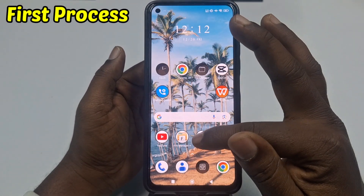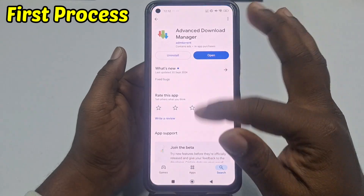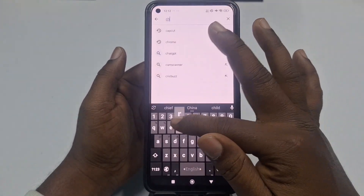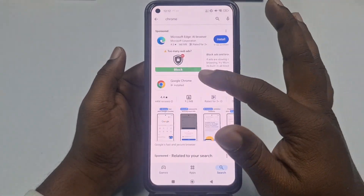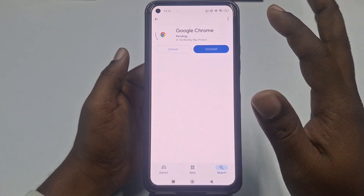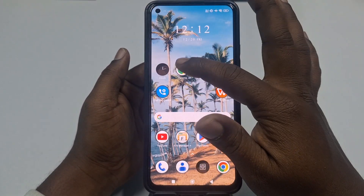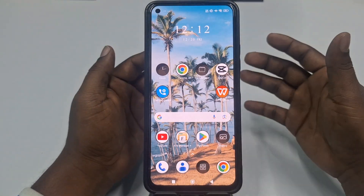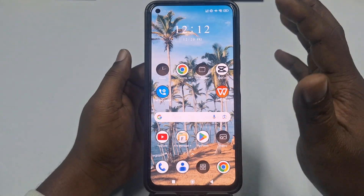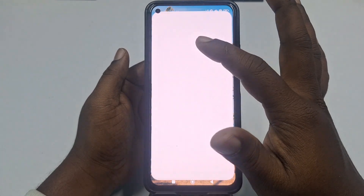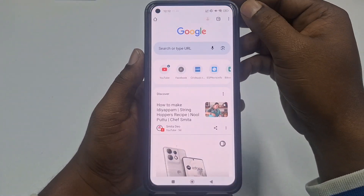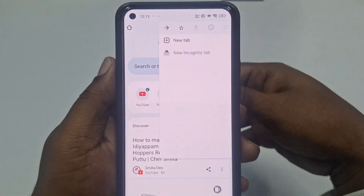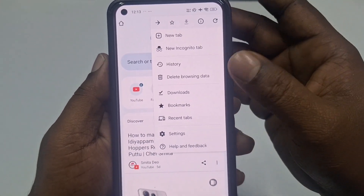For the first process, go to the Play Store and make sure your Google Chrome browser is already up to date. After updating, go to your Google Chrome browser, because lots of downloads come from Google Chrome. That's why you need to go to Google Chrome first.